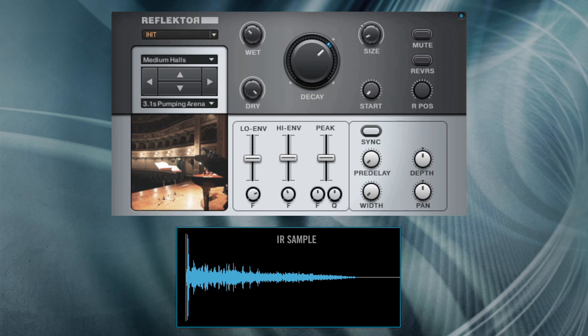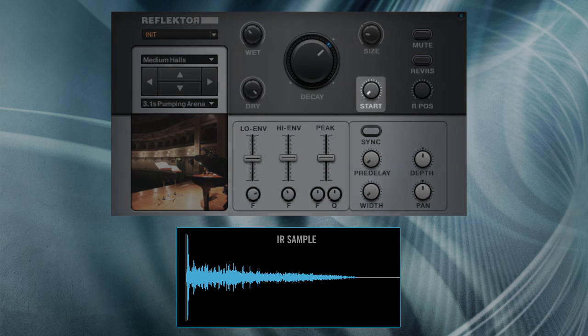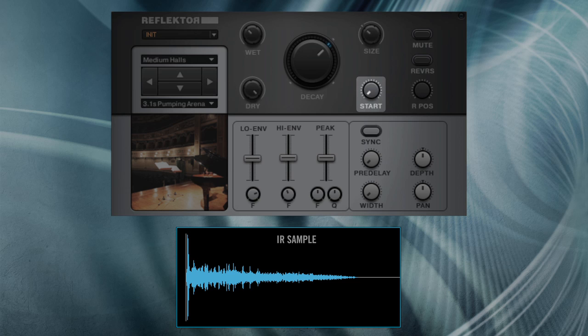Another parameter worth noting is the offset of the sample start point. Adjusting this can produce drastic effects, cutting off the early reflections of the virtual room to create an entirely new space.